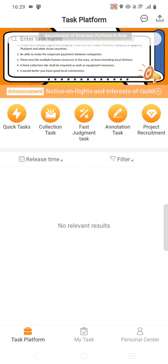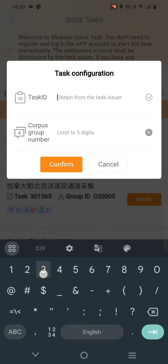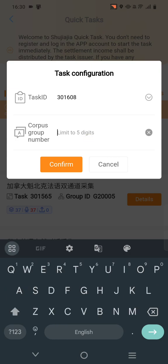Once you log in, you will get the same page. Go to Quick Task — there is a first option you can see, click on Quick Task. Get a new quick task. Here the task ID will be given by the client, like 301608. This task ID number is the same for each group, but the corpus group number will be different for each pair. Don't copy the corpus number from this training video — it's just for reference. Your team leader will give the corpus group number to different pairs.